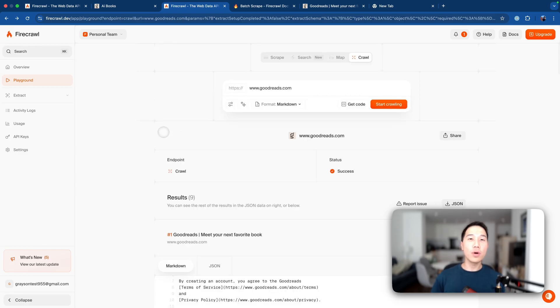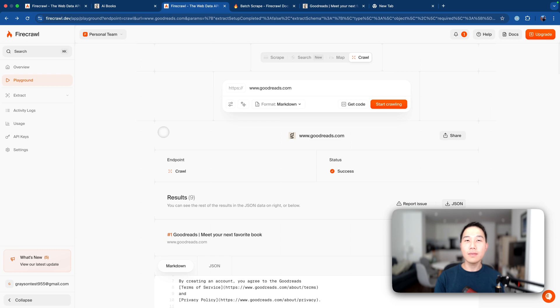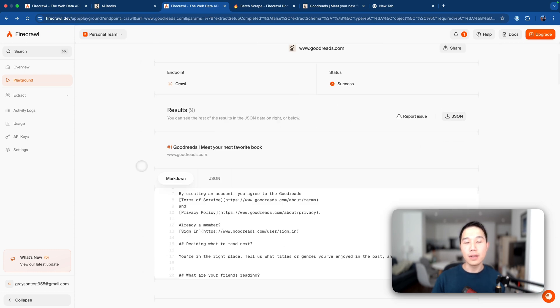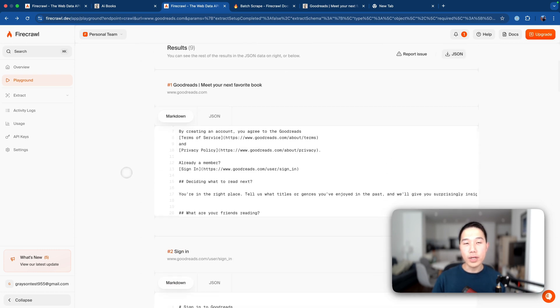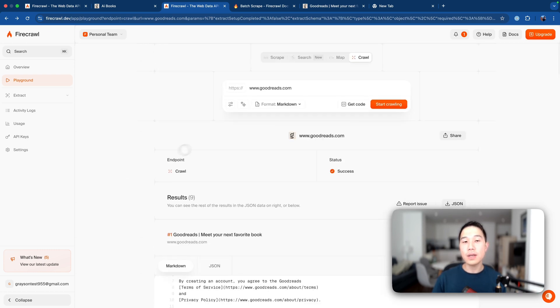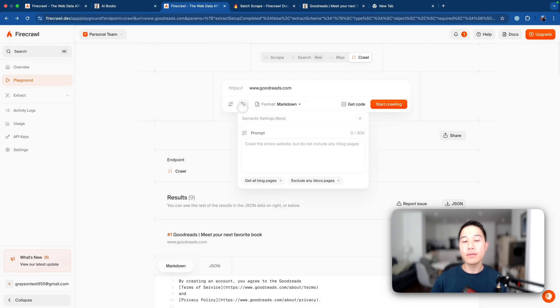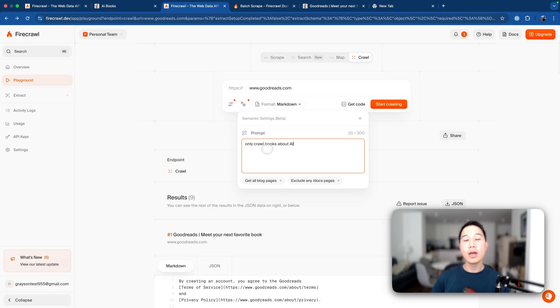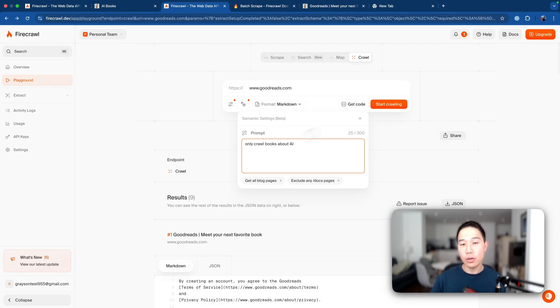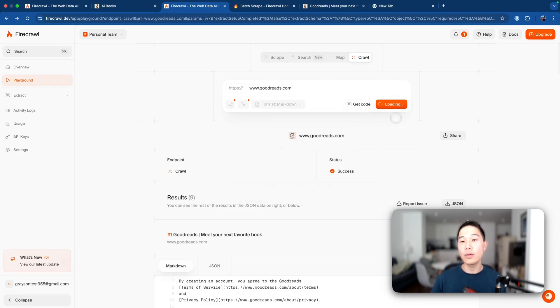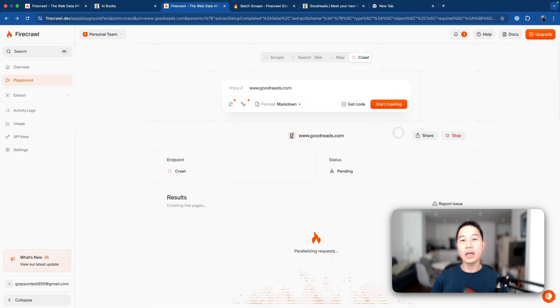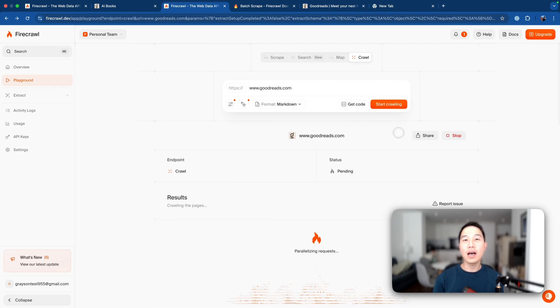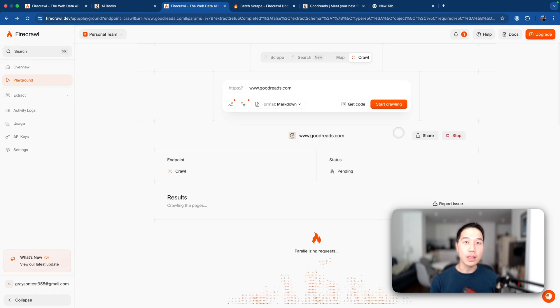Now at this point, you may wonder, how do I actually prevent the crawler from crawling something that I'm not interested in, like I'm not really interested in the landing page or the privacy policy. And that's where the semantic crawling feature from Firecrawl 2.0 will help. So it actually allows us to provide a prompt to the crawler to specify some of our requirements. For example, we're only interested in books about AI. So I can actually prompt it to only crawl books about AI and restart the crawling. And let's see how the results will be.